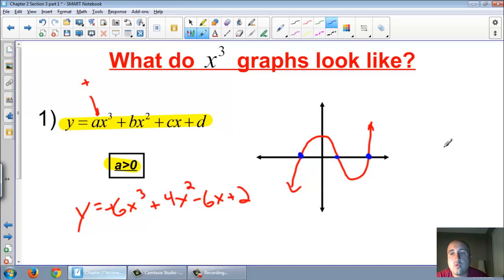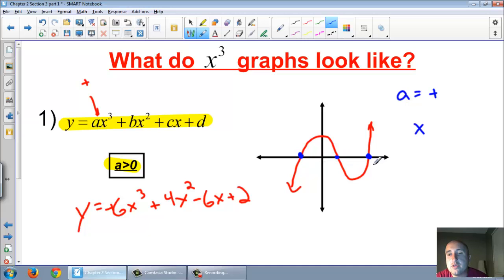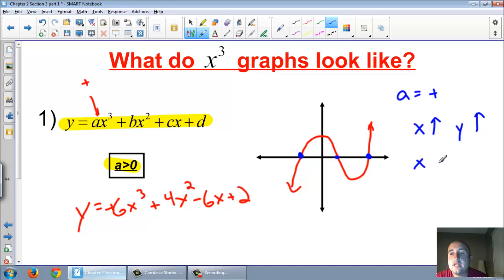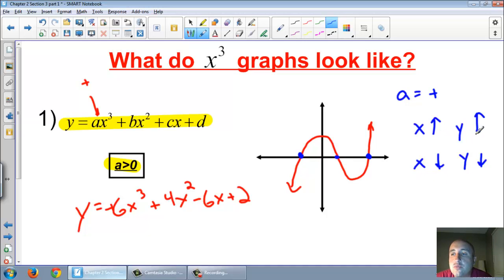Now, when a equals a positive number, let's talk about the end behaviors. When x is going to the right — so when x is getting bigger — your y is also going up. When x is getting smaller, going to the left, your y is also going down. So that's end behavior: when x goes up, y goes up; when x goes down, y goes down. That's when a is a positive number.